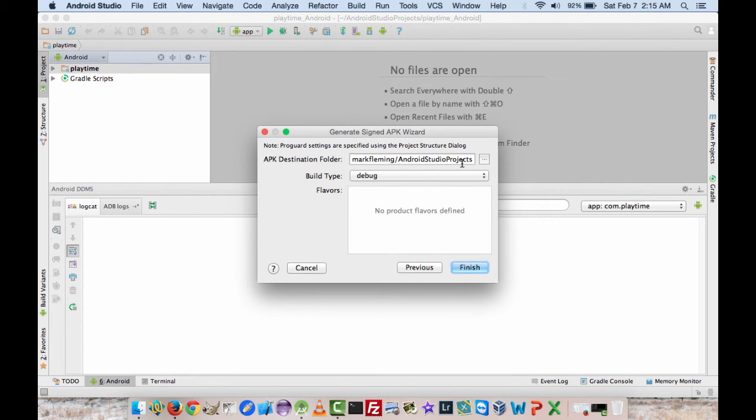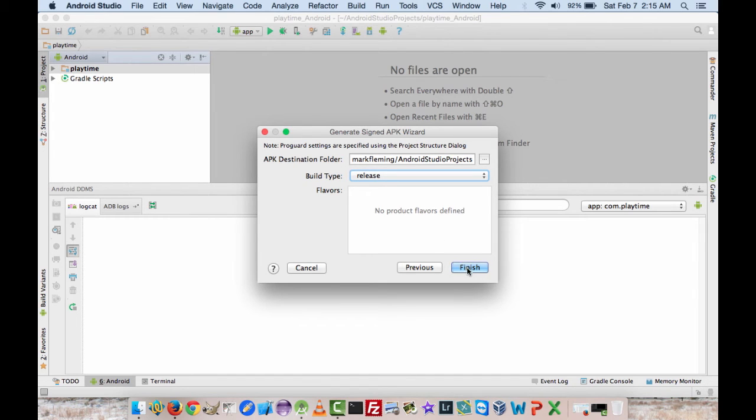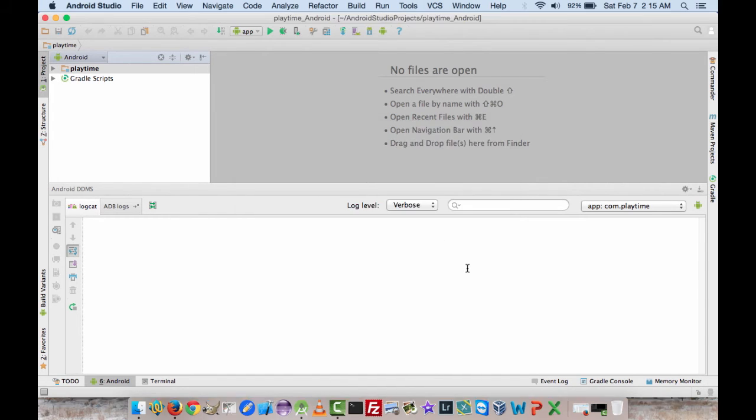Now this is asking for the destination folder for the APK, so it can be wherever you want. The build type is debug or release. We're going to hit release instead of debug, and we'll hit finish.